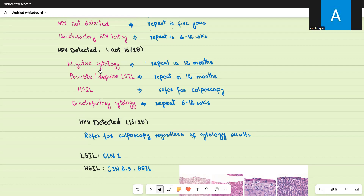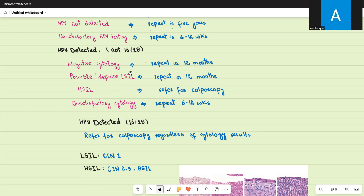If HPV is detected (but not type 16 or 18) and cytology is negative — meaning the cervical cells appear normal with no features of dysplasia or neoplasia — you repeat the test in 12 months. HPV is still present, so you need to keep a close eye on the patient. Similarly, if cytology shows possible or definite low-grade squamous intraepithelial lesion, repeat the full co-test in 12 months.